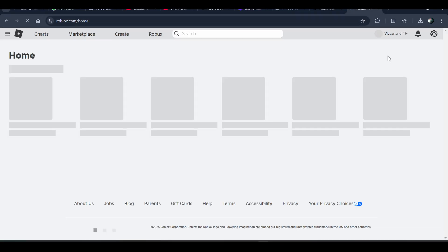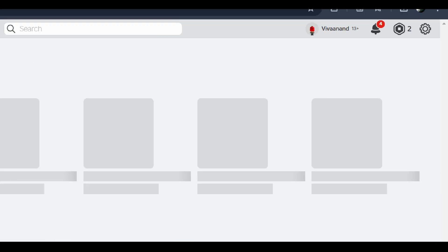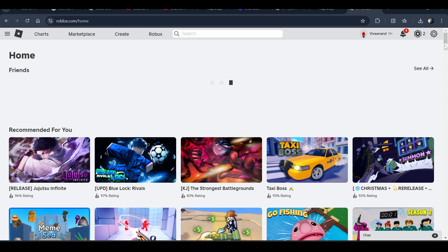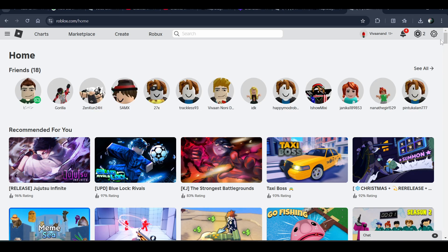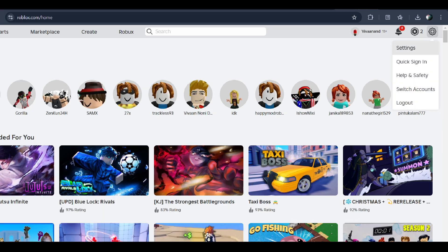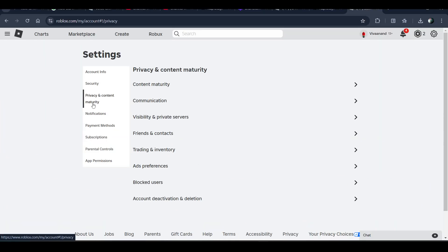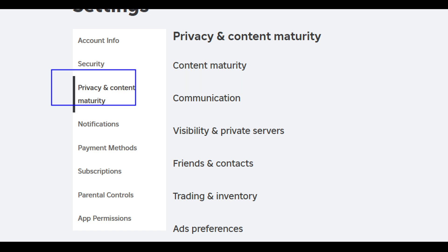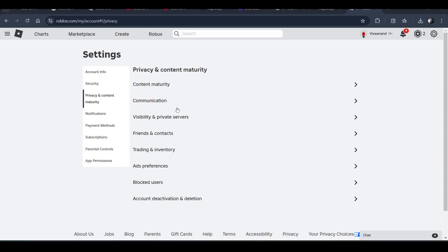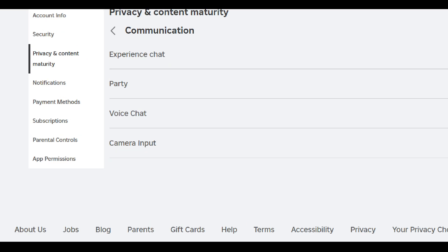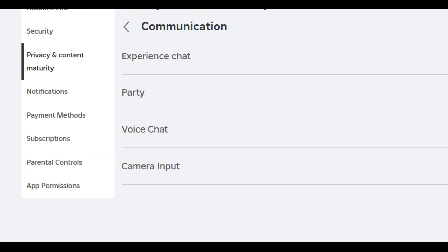Go to roblox.com on your browser. Now you just need to click on the gear icon, or you can open the Roblox app. Click on it, then click on Settings, then click on Privacy. After that, click on Communication — it will take you to this page.